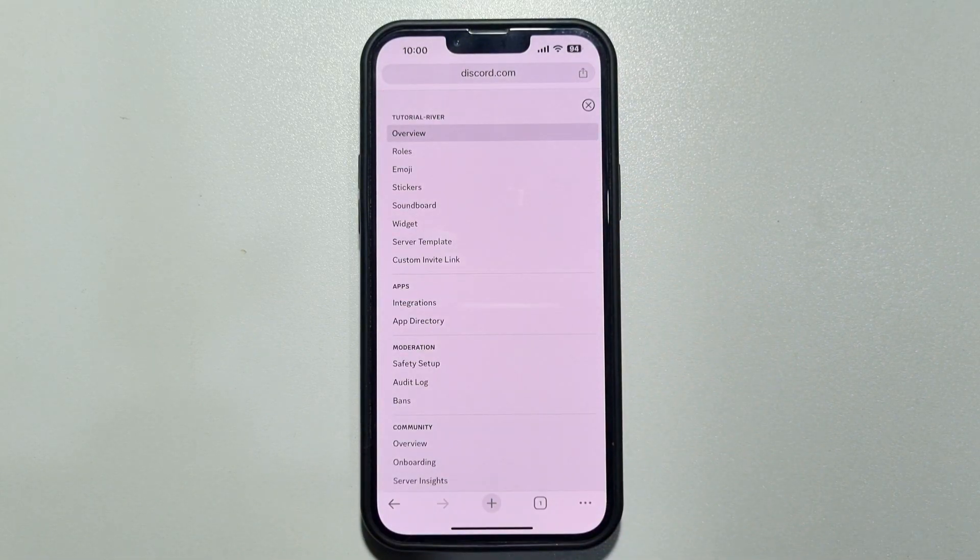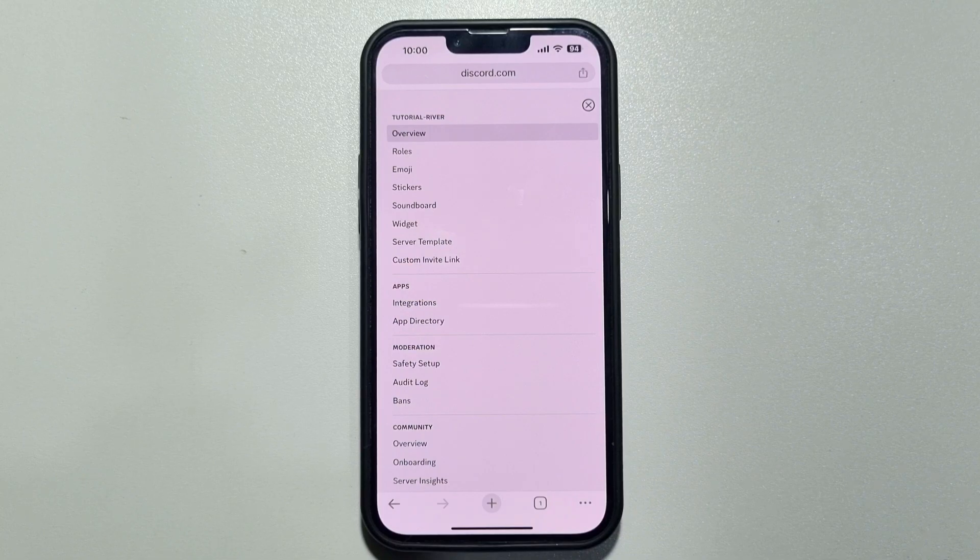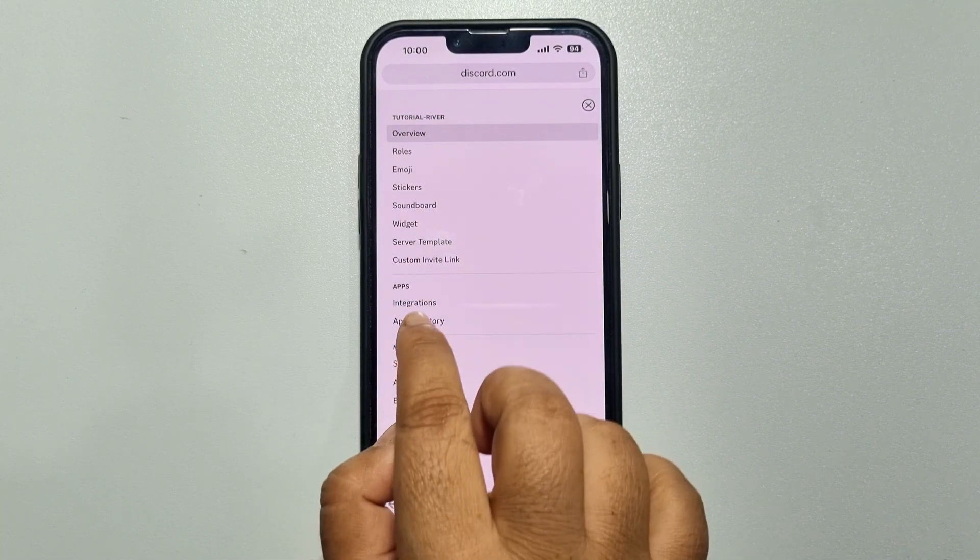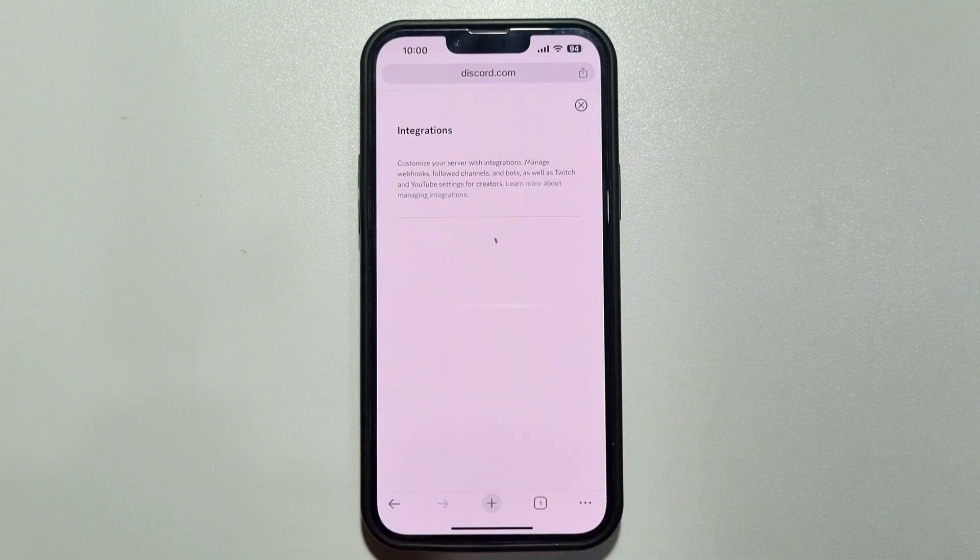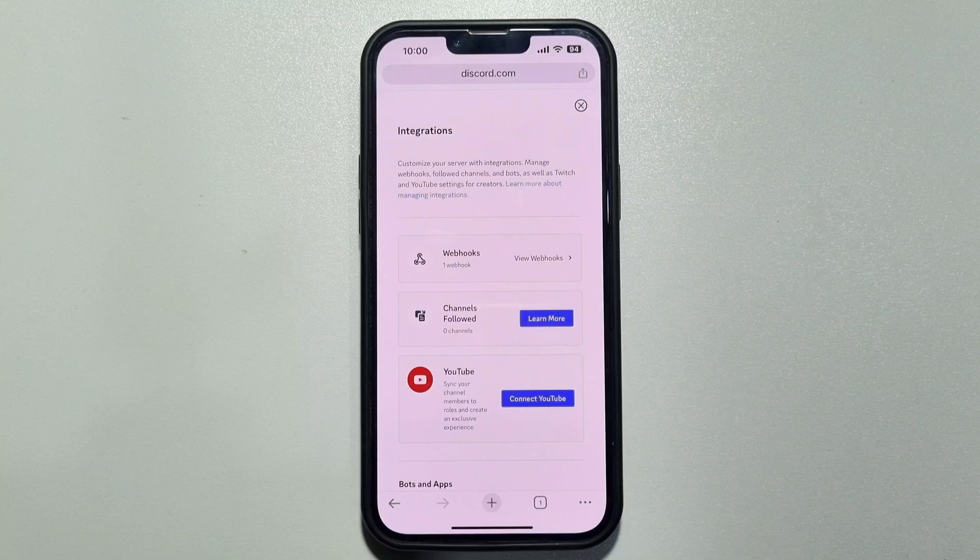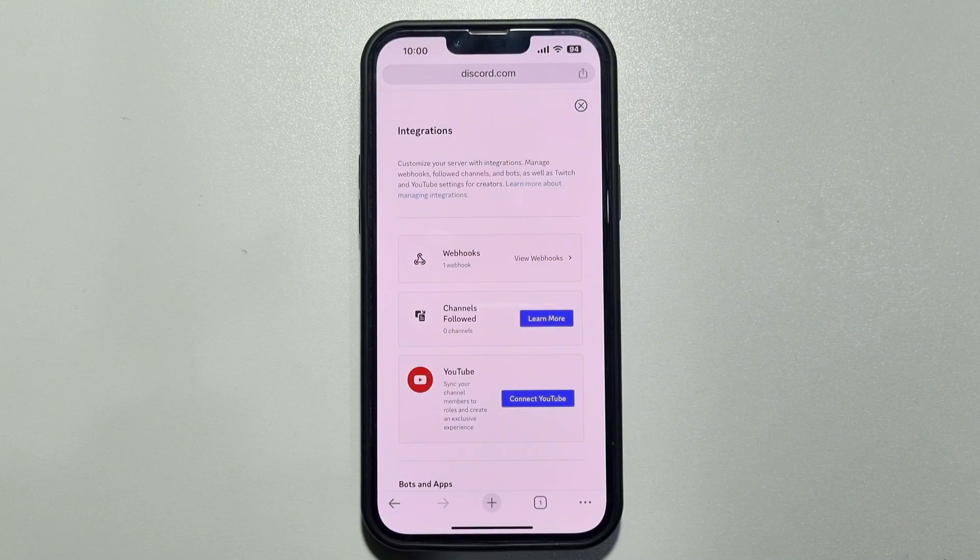And here tap on integrations. And here you will get webhooks, tap on it.